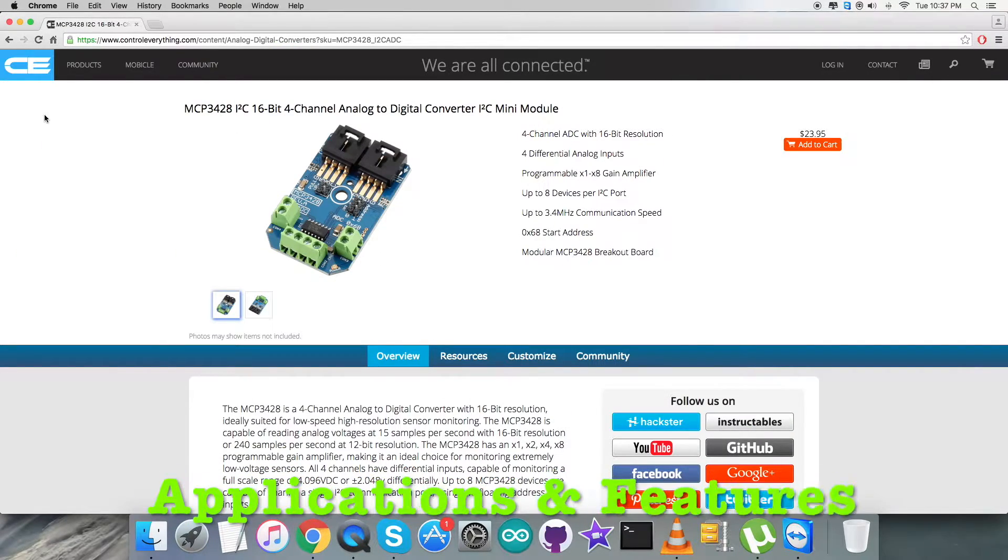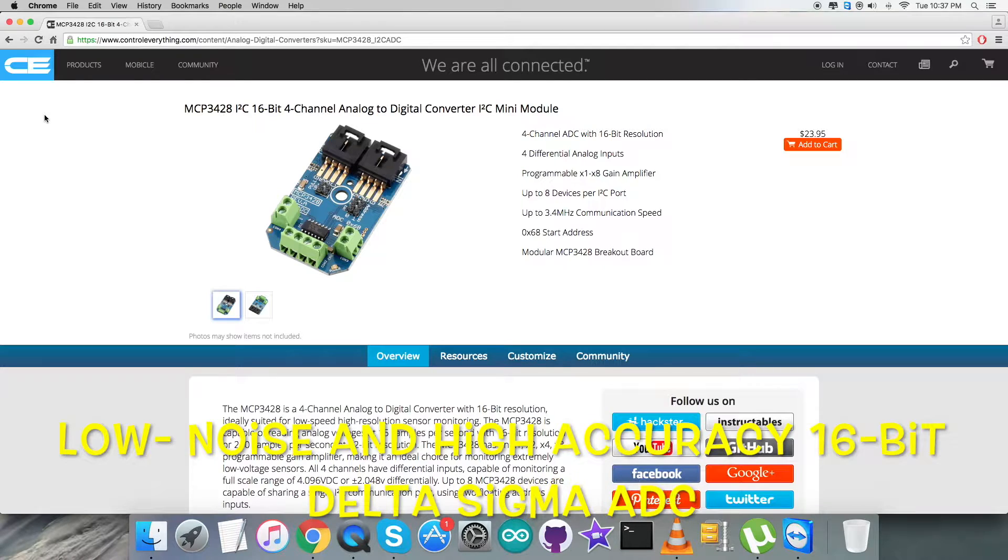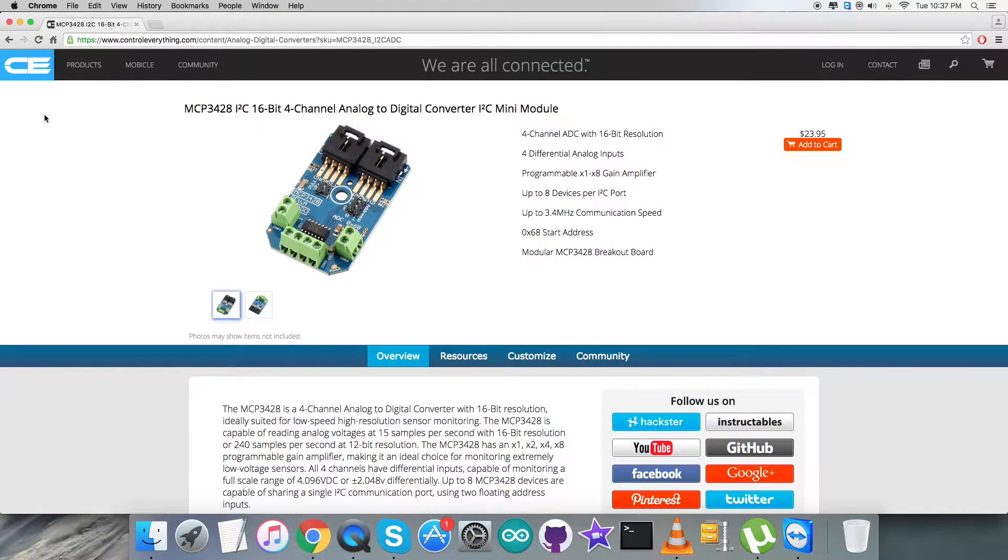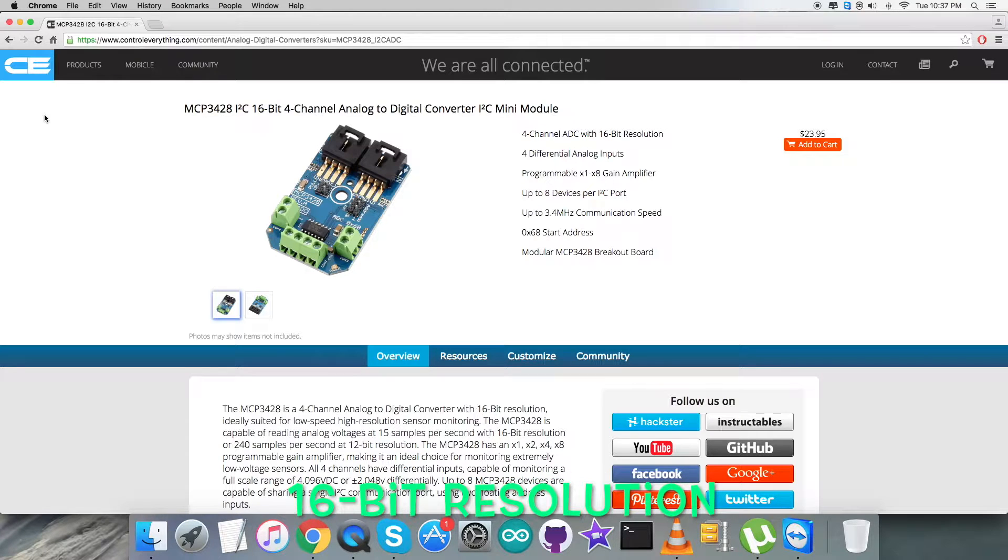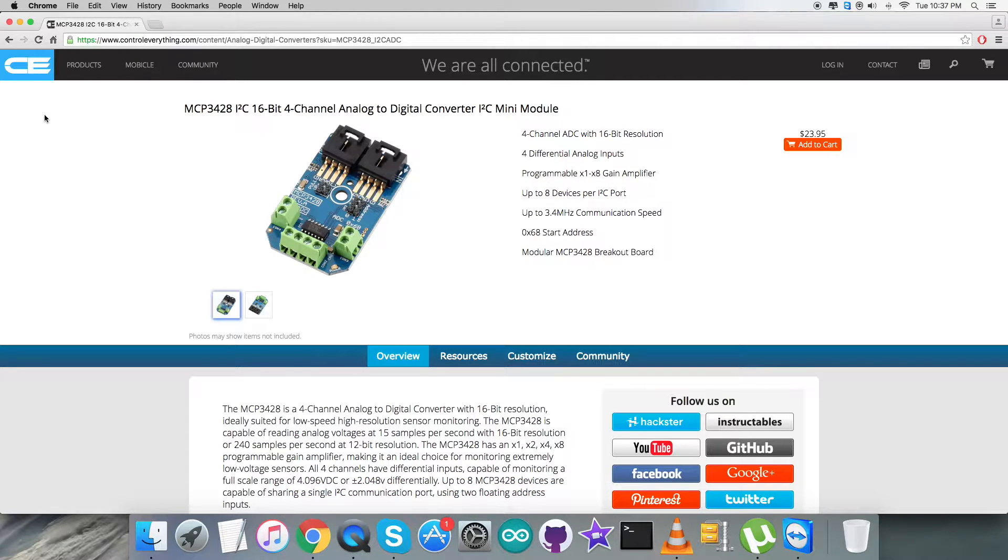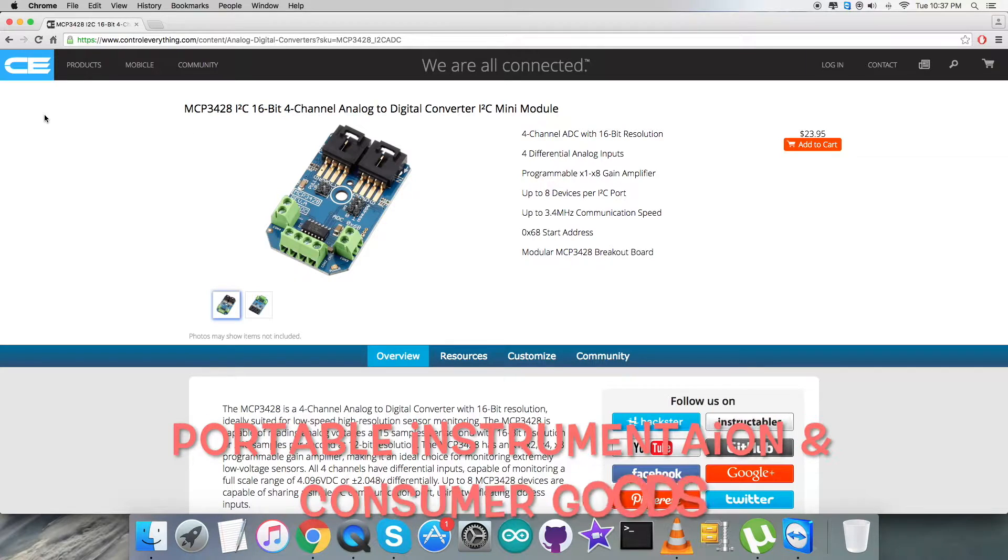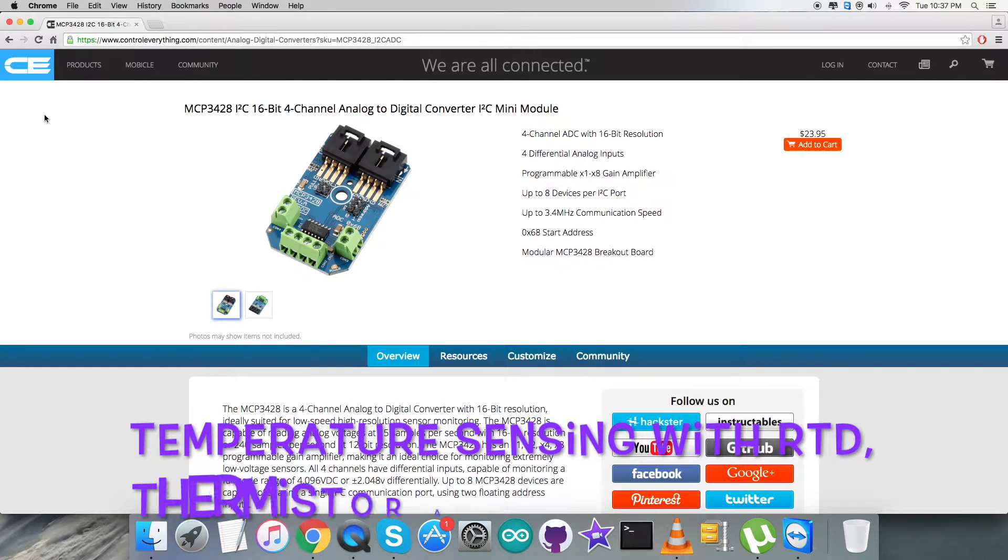The MCP3428 is a low noise and high accuracy 16-bit delta sigma analog to digital converter, family member of MCP342x series. This device can convert analog inputs to digital code with up to 16 bits of resolution.